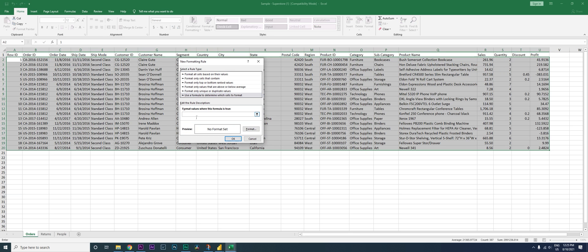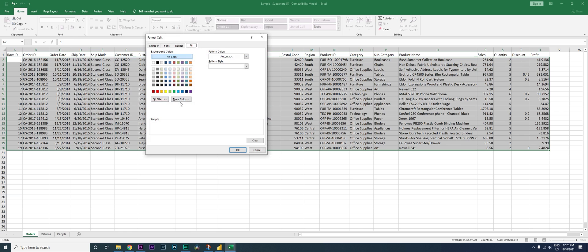The discount column is in column T. I'm going to type in $T — I want to freeze the column — and then type 2, which is the first cell of my column T, followed by 'is not equal to blank', which is represented by double quotes with nothing inside.